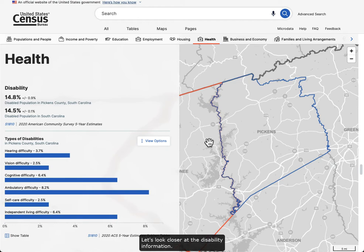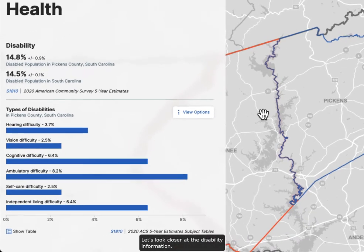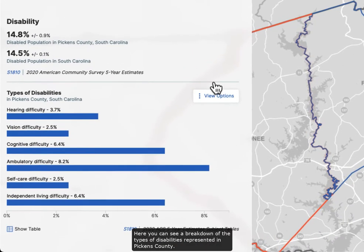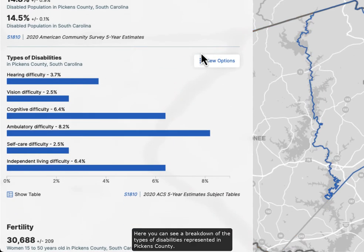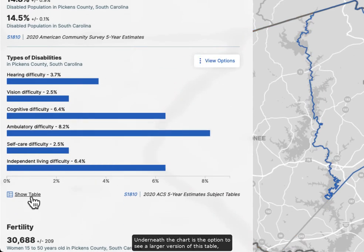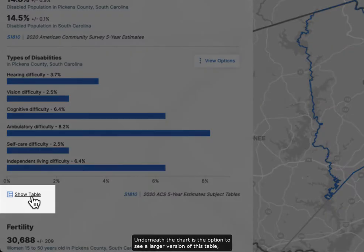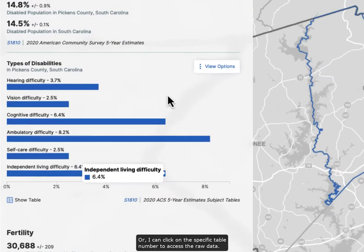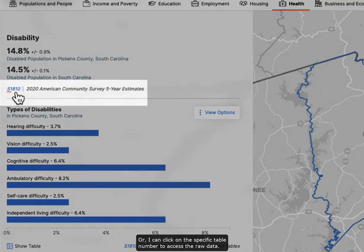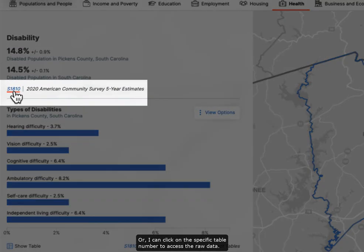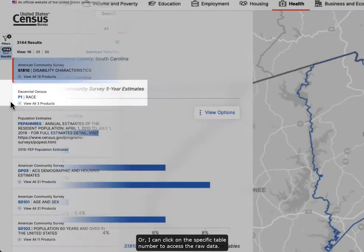Let's look closer at the disability information. Here you can see a breakdown of the types of disabilities represented in Pickens County. Underneath the chart is the option to see a larger version of this table, or I can click on the specific table number to access the raw data.